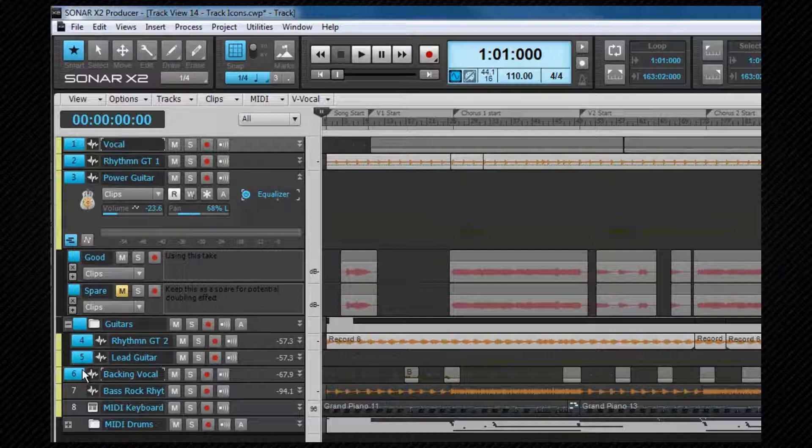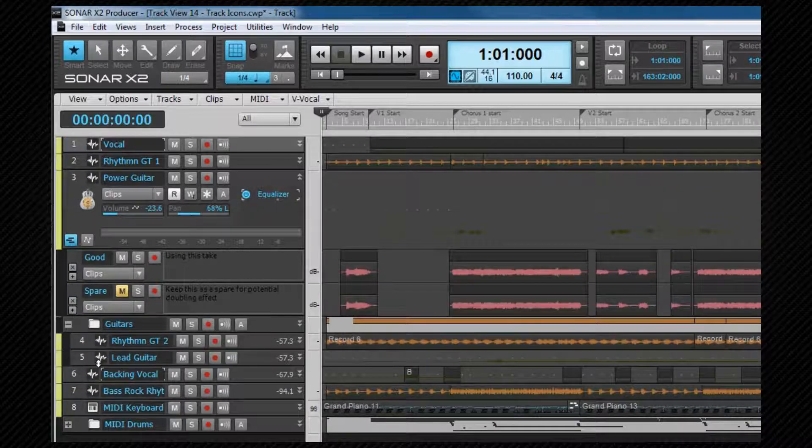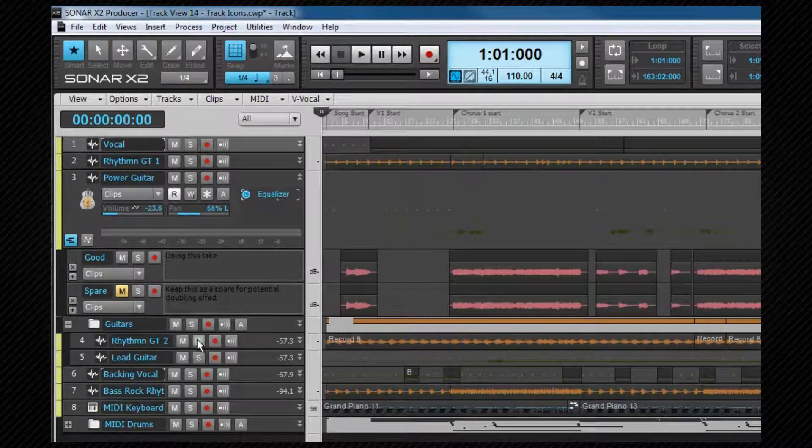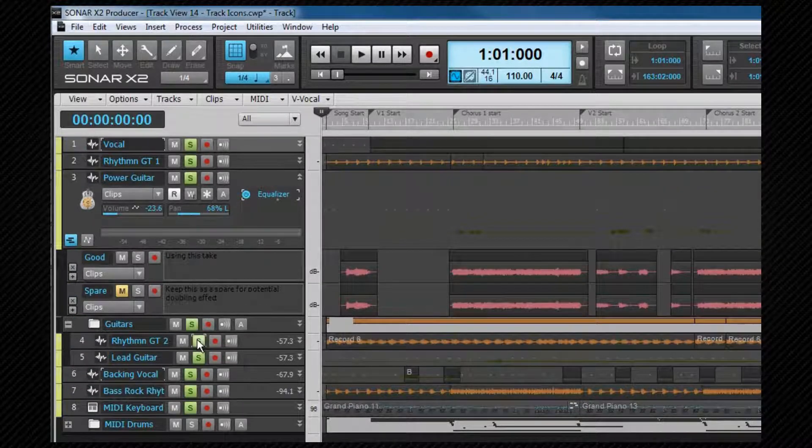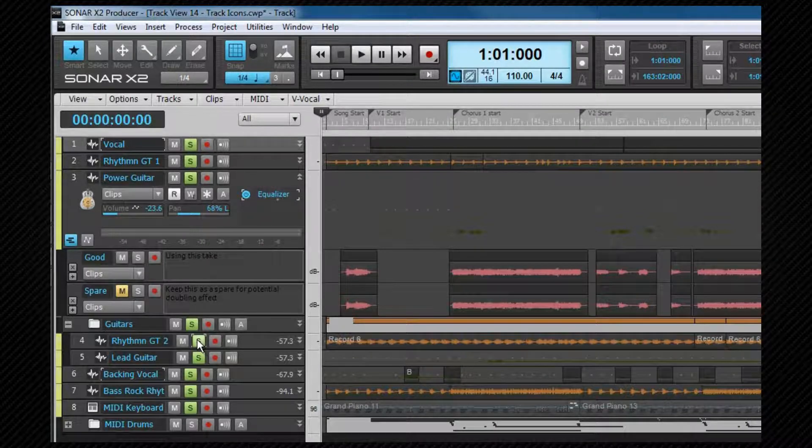To quick group all tracks at once, deselect all using control shift A, then hold down the control key and click on the control you wish to change.